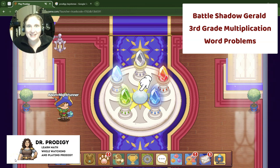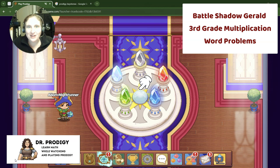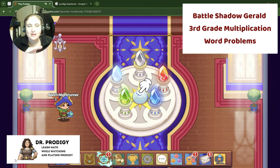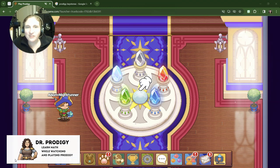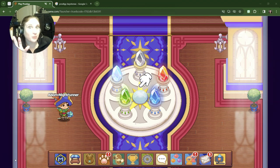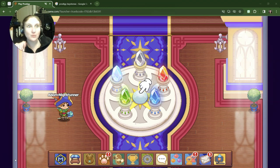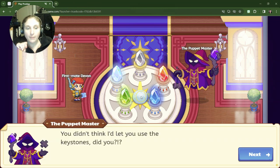All right, hey guys, it's Dr. Eric here with Dr. Prodigy. I've just placed the keystones and we just finished battling Pippet. Now I'm gonna push the button and see what happens next.